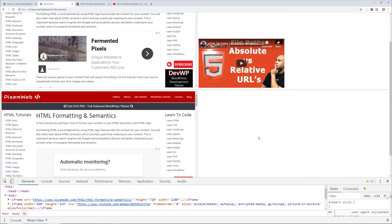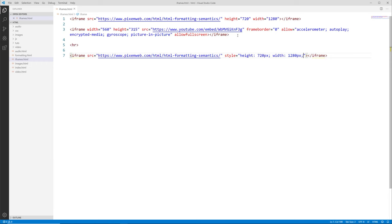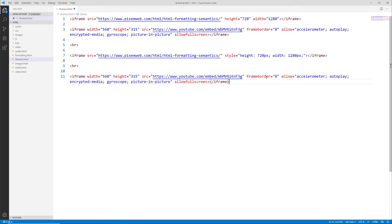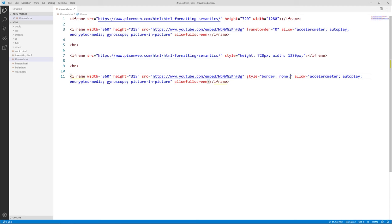Back in the editor, I'll copy this iframe and paste it. You'll notice the YouTube code used frameborder="0" — another way to achieve this is to remove frameborder and instead use style="border:none". Let's save that and go back to the browser to reload and see if we have the same results. We can see it has the same styling.